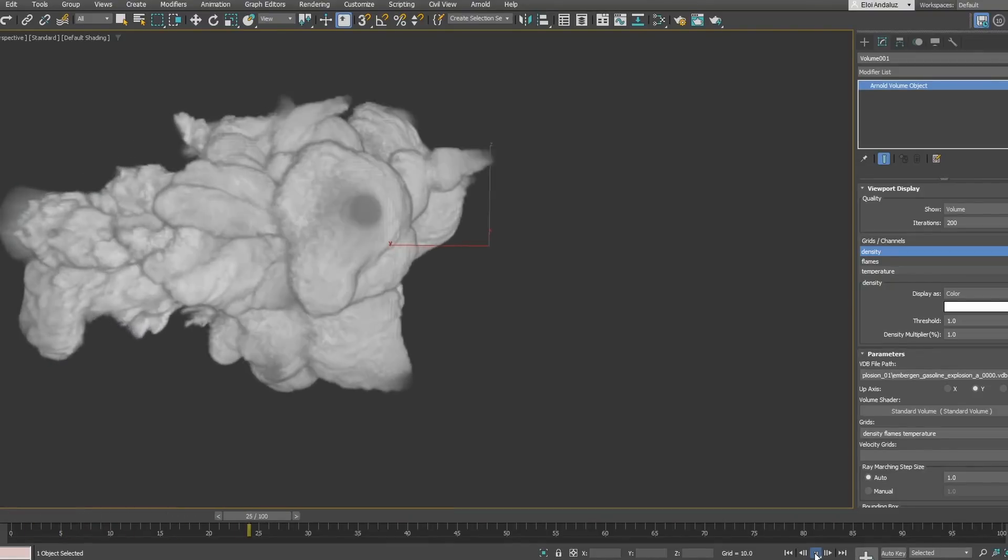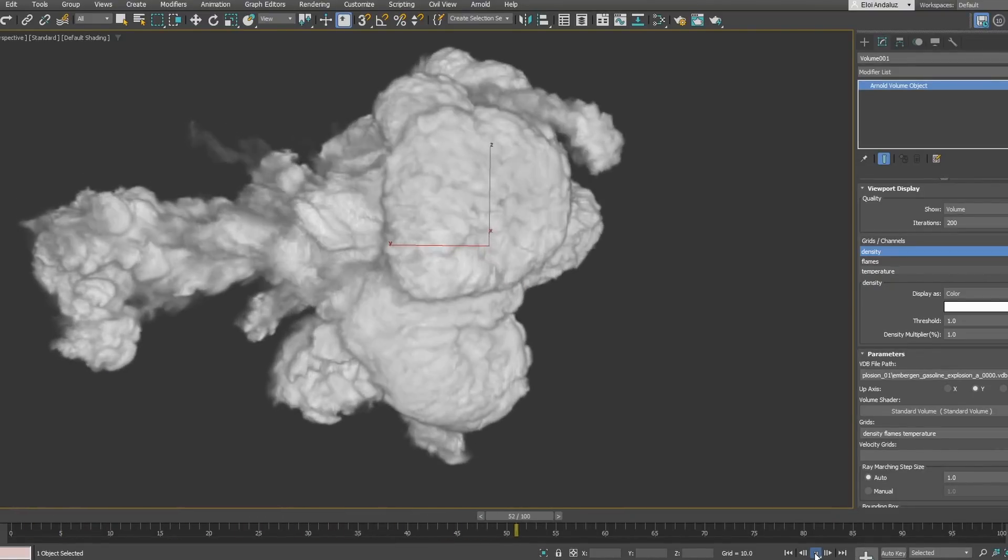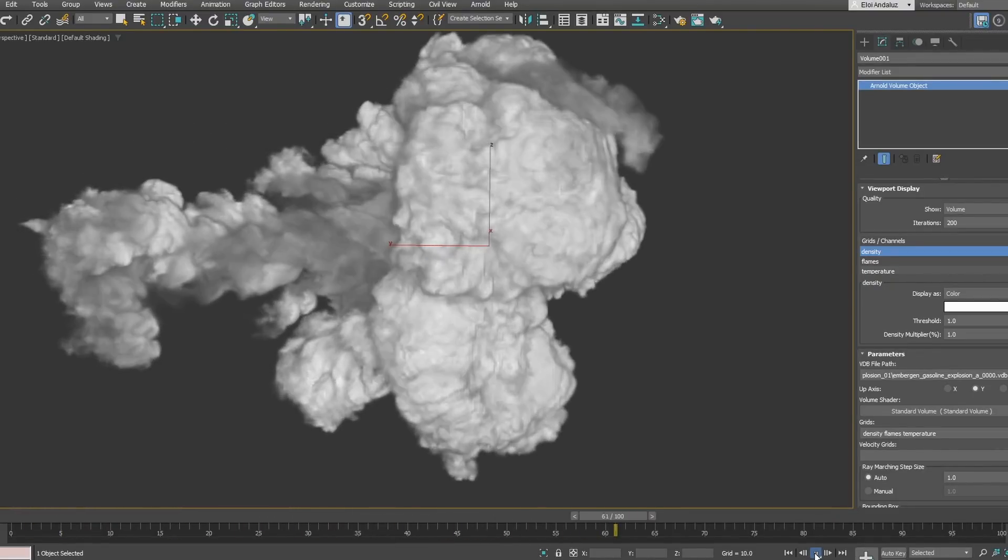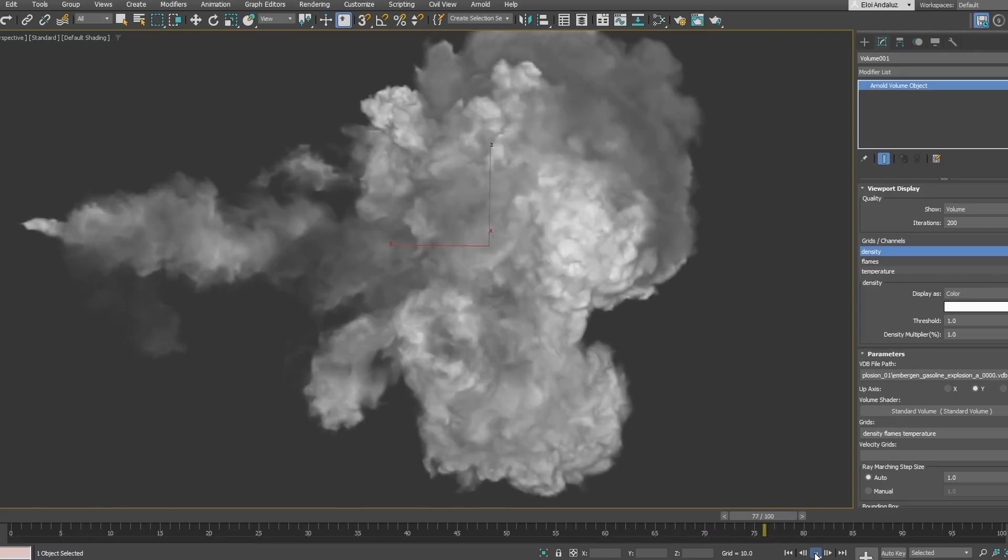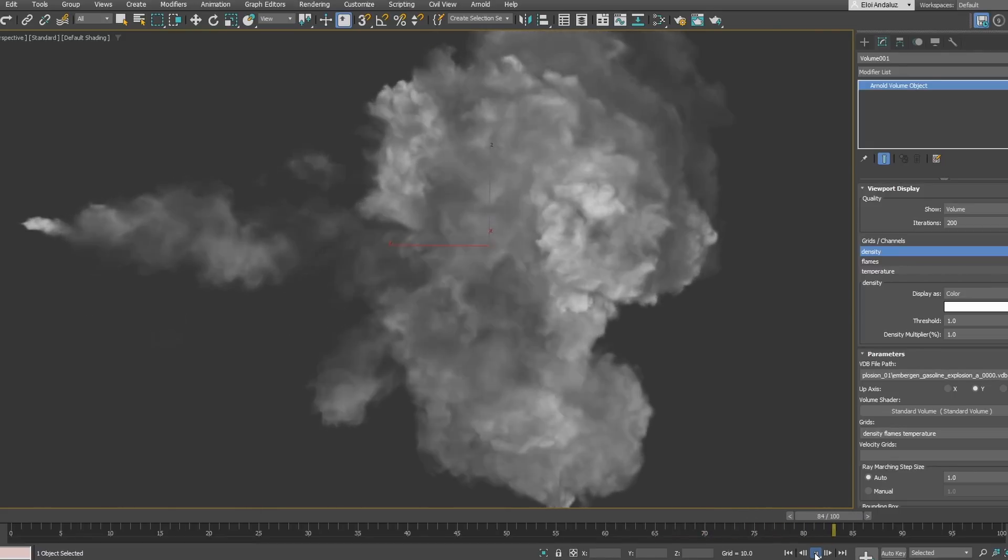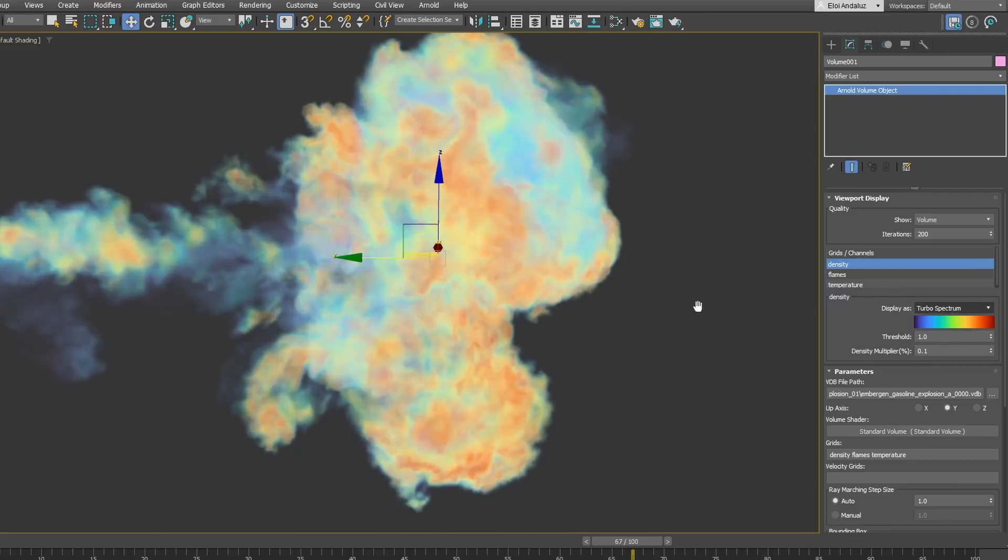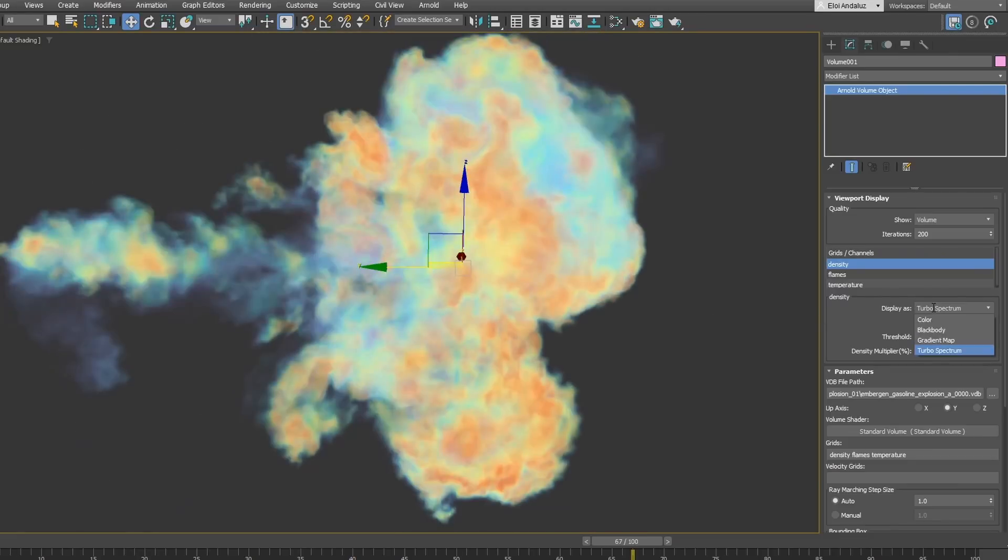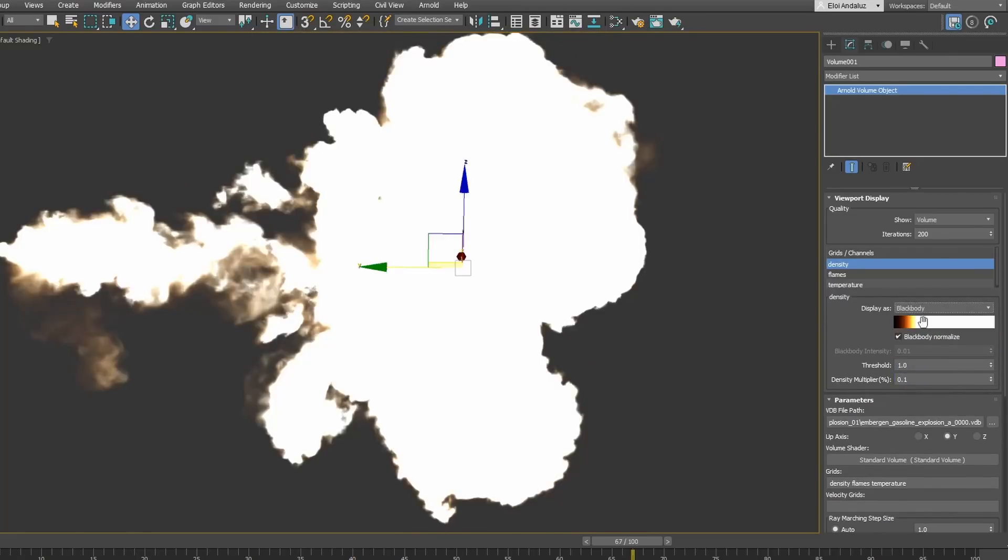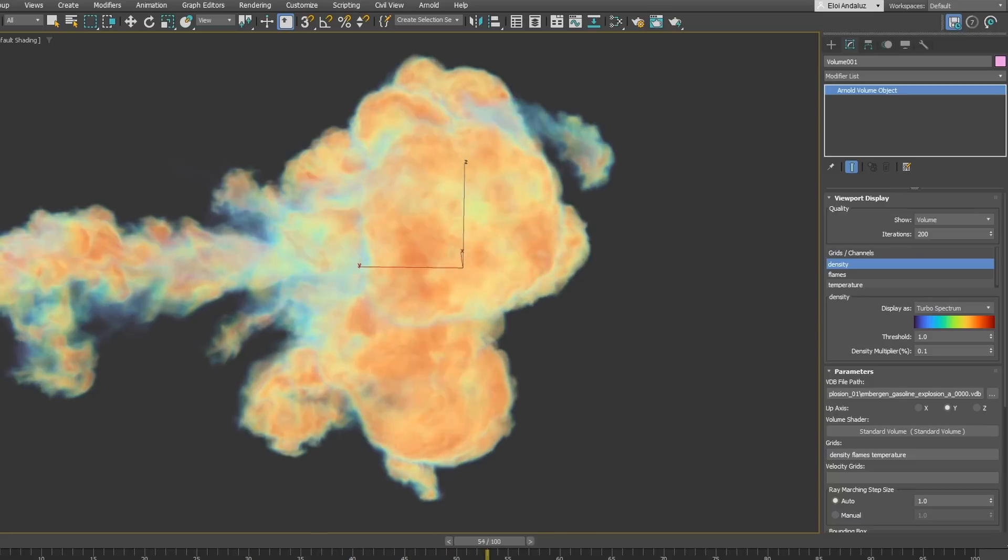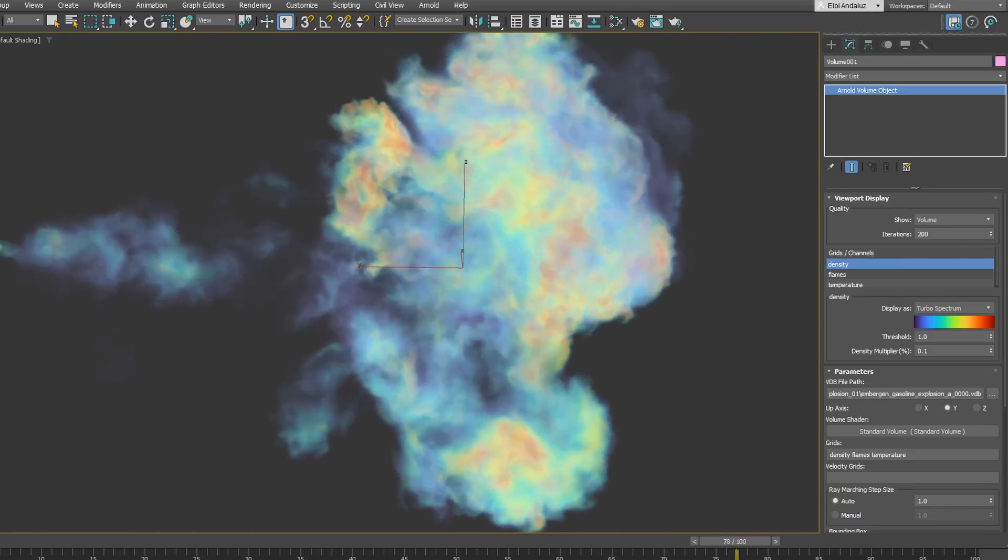Arnold volumes can also visualize any grid coming in your VDB and have different built-in display options to be able to display the data that comes with it. The turbo spectrum, you can have a gradient or a blackbody. As you can see, you can play sequences and it's quite fast and looks very good.